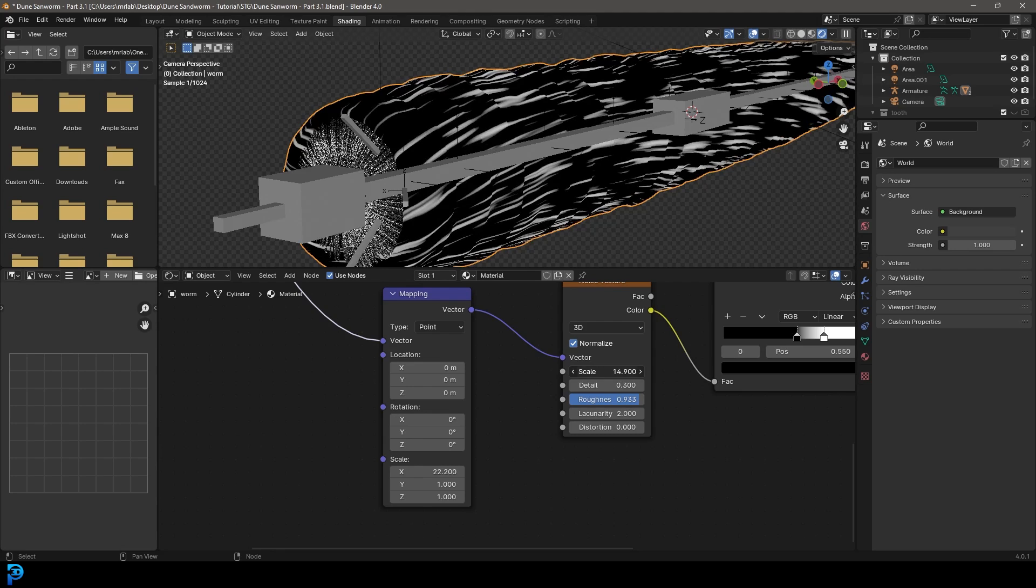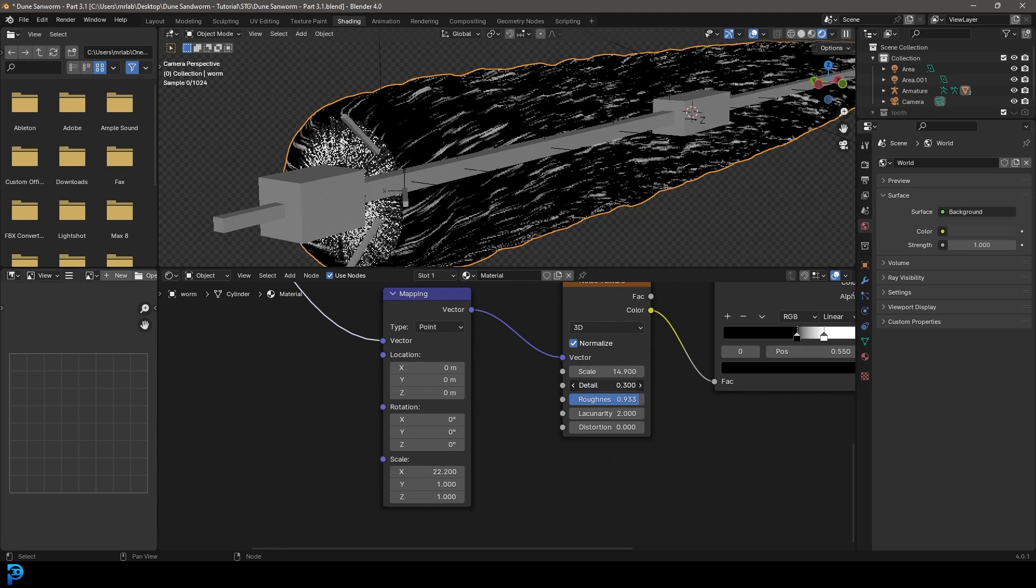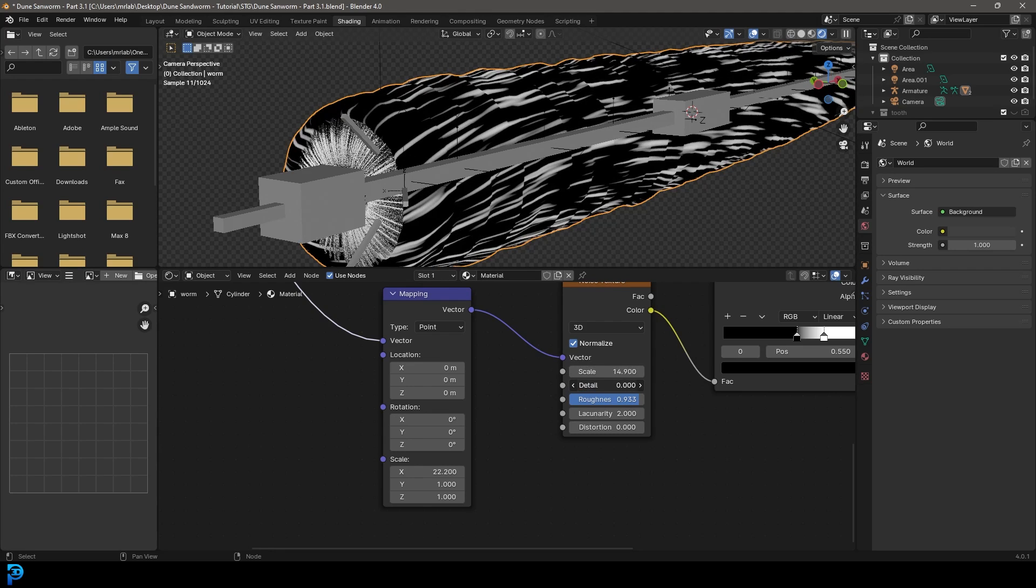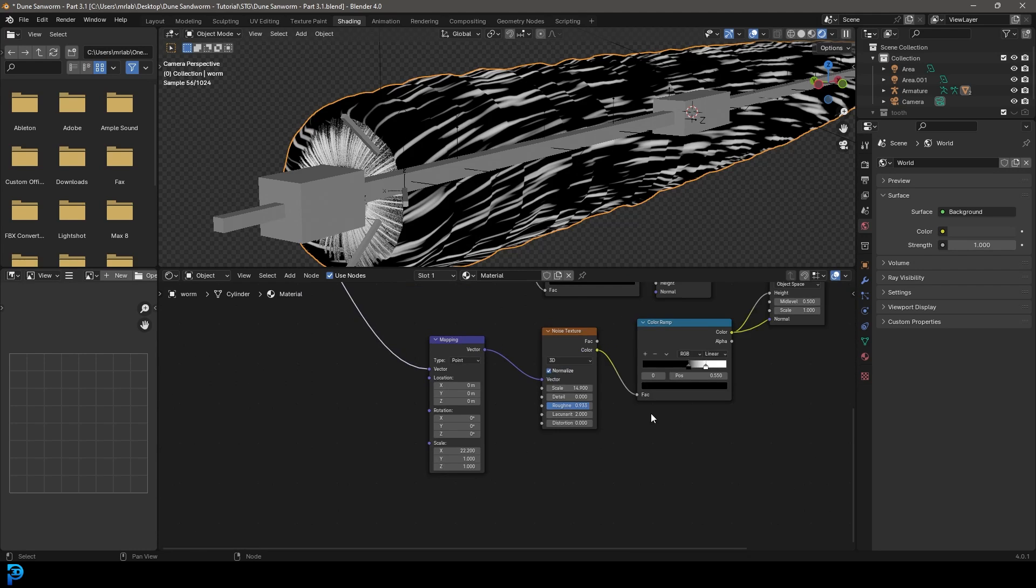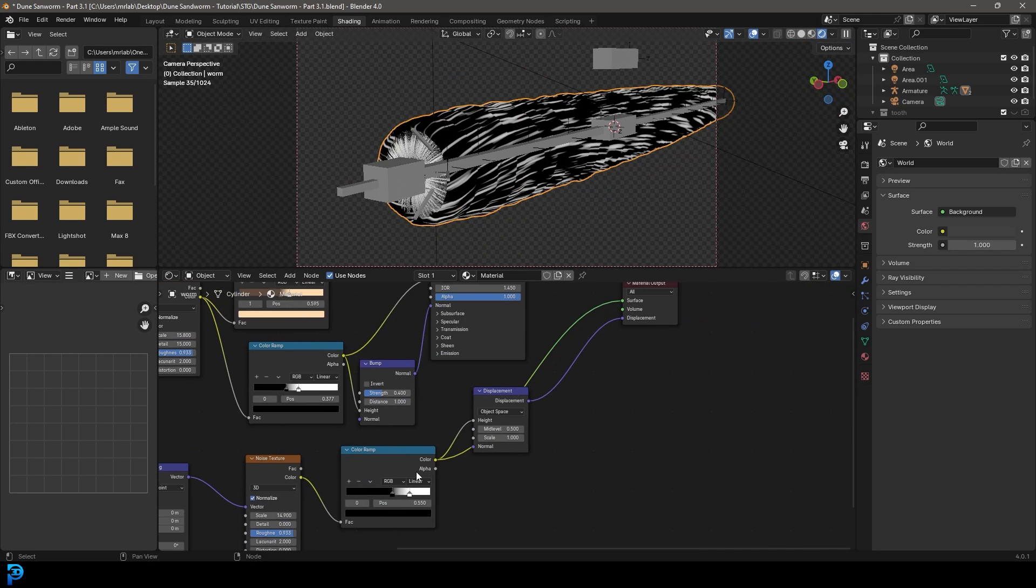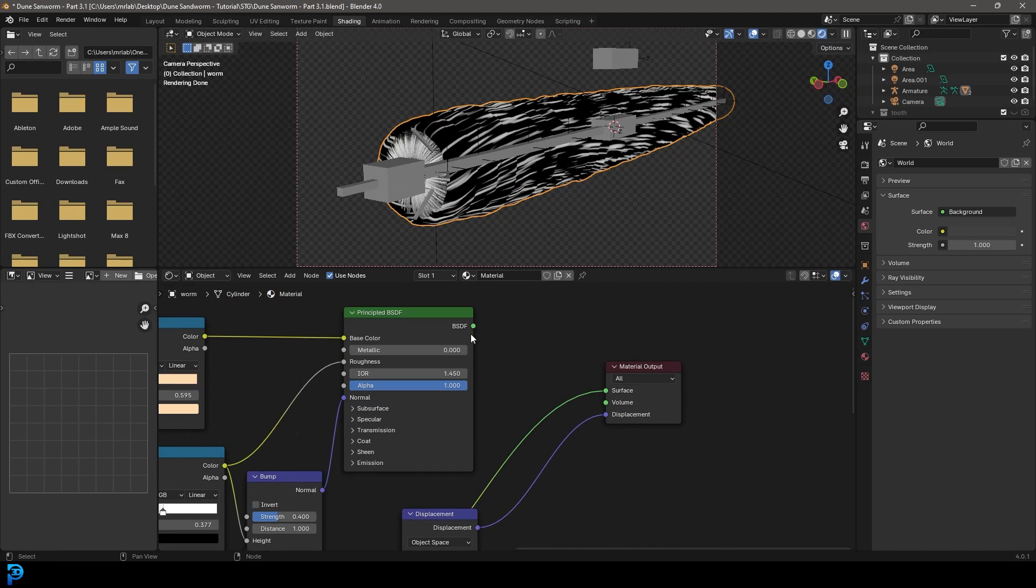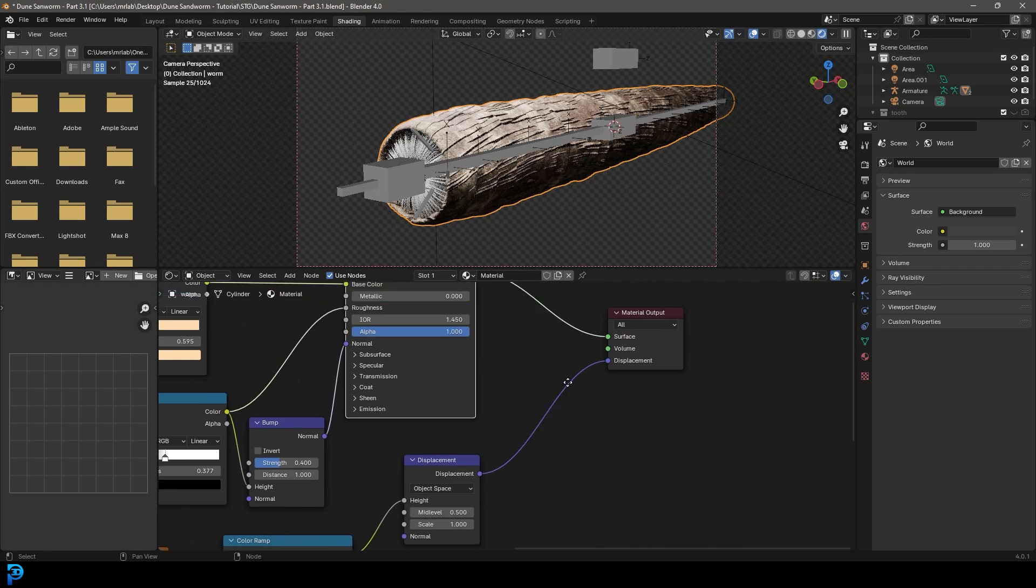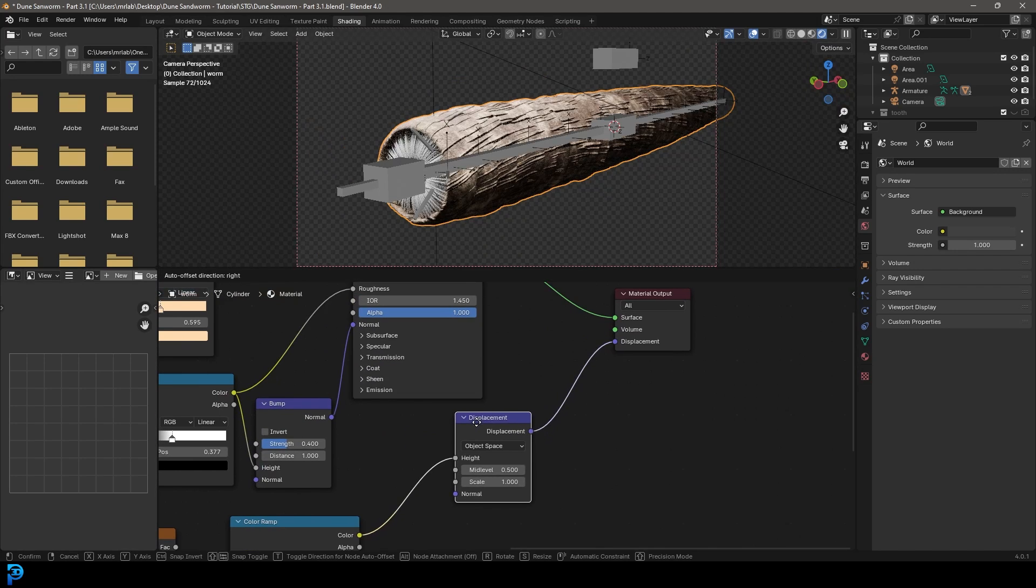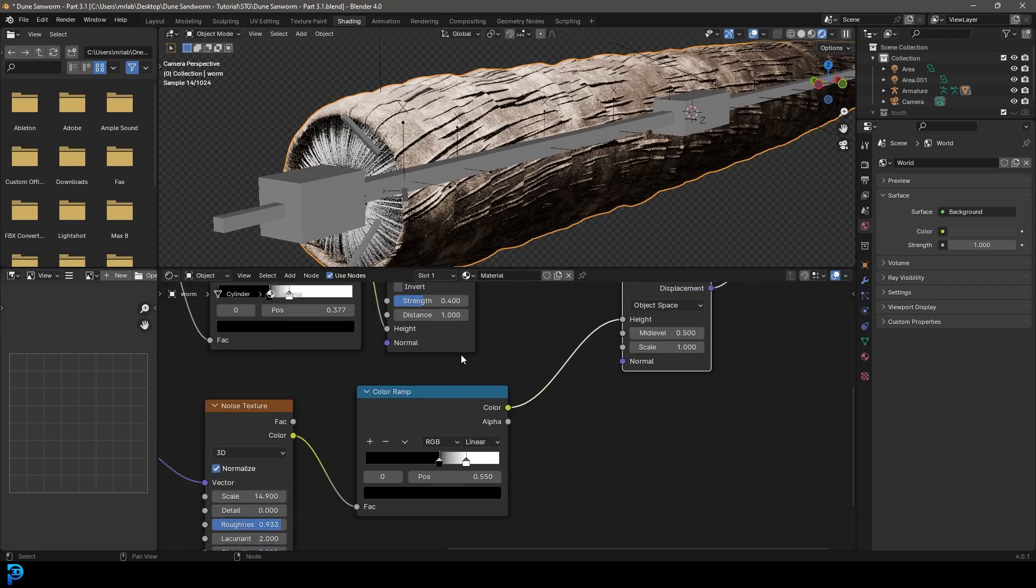And let's take the scale down to something like five or maybe I'll just drag it up a bit. Yeah, 14 should be okay. Let's just take that detail up or maybe down just a bit. So something like this. And now let's plug the principle back into the surface here. And now we kind of have this displacement happening here. And we can always come here and mess around with this on the color ramp.